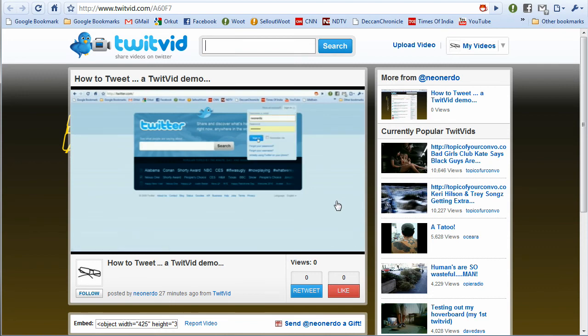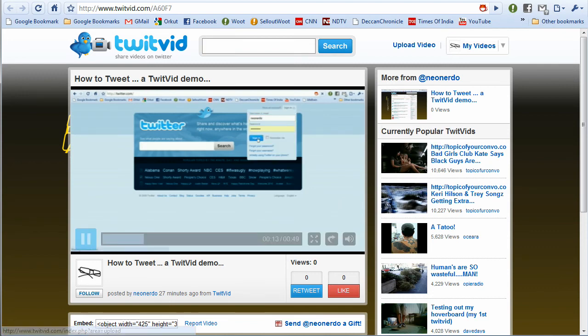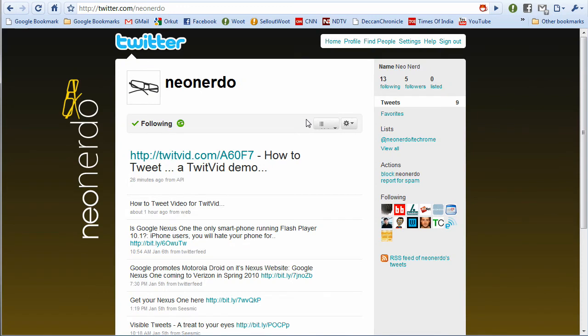So that's about it. Go ahead, explore TwitVid. It's a great Twitter feature for videos. Thanks for watching.